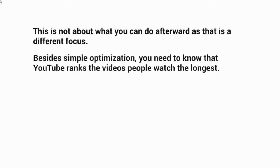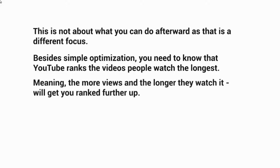Besides simple optimization, you really need to know that YouTube ranks the videos that people watch the longest. For example, if we have a 10-minute video, YouTube looks at the likes, dislikes, and comments, but they also look at whether people actually watch most of the video. Based on a thousand views, how many of those actually watched 50% or 100%, or how many total minutes were watched? The more viewers and the longer they watch, that will get you ranked further and further up.